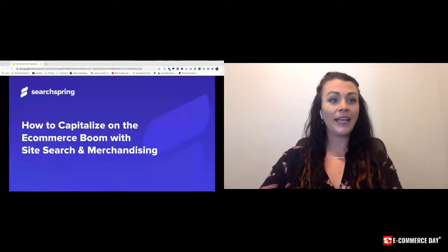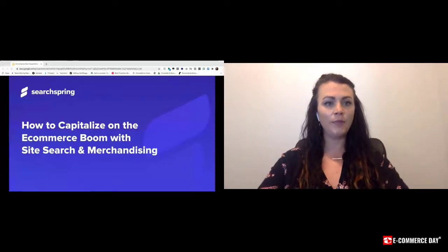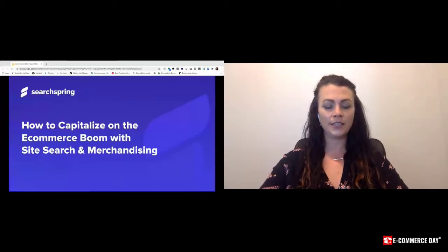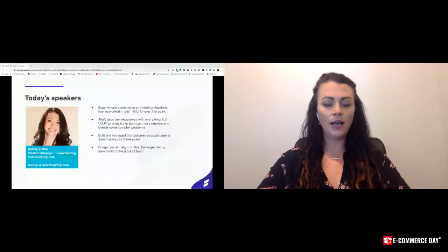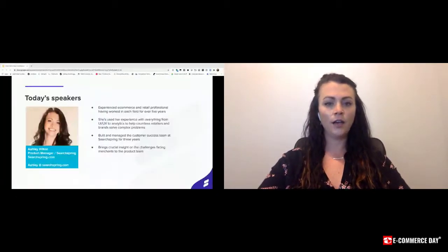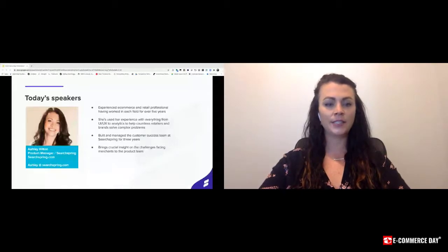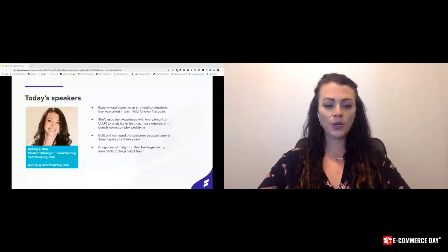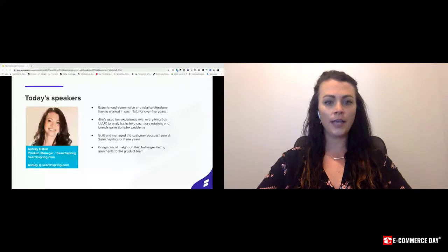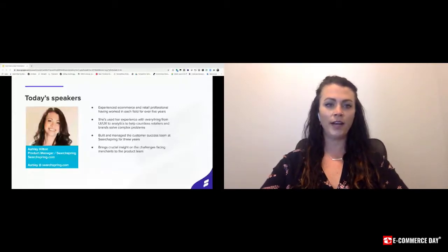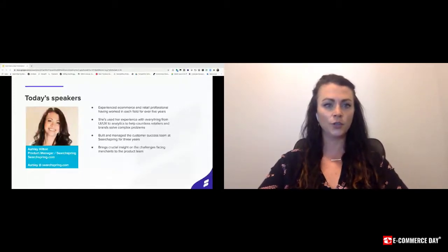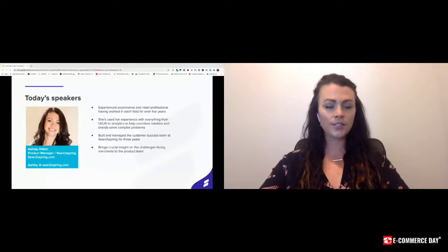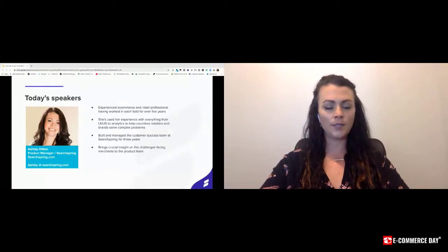My name again is Ashley. I've been with Searchspring for about six years. Previous to that I had a pretty extensive in-person retail experience, and with Searchspring initially I started and built our customer success team, which we identify as the consultants to our retailers, and then through that I moved on to the product team.